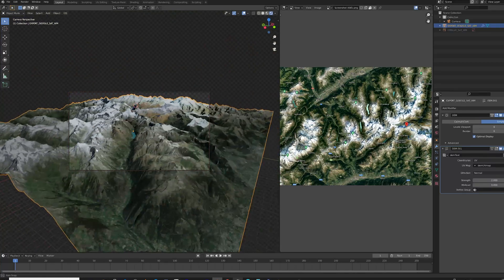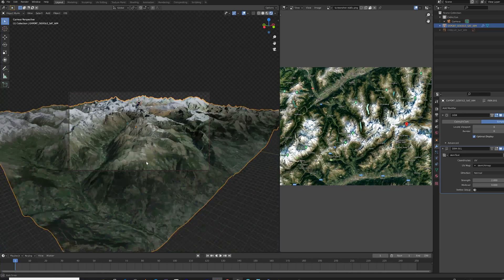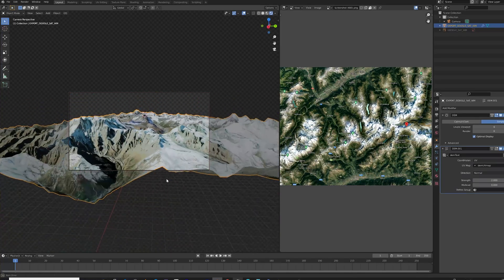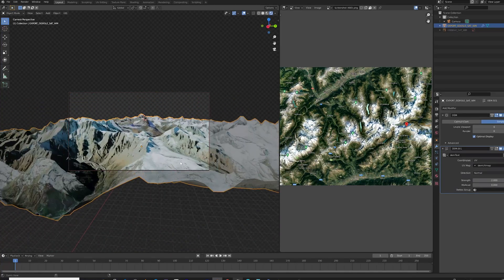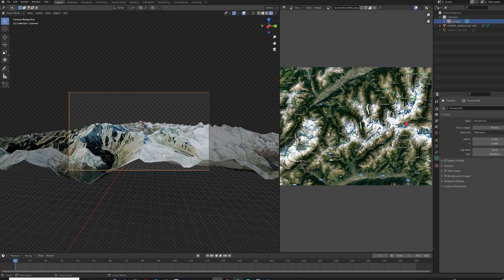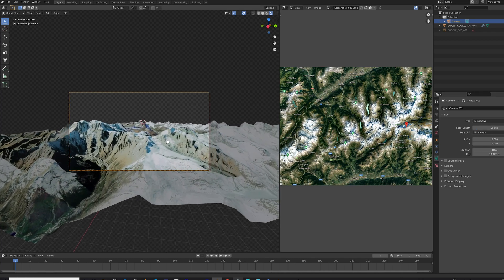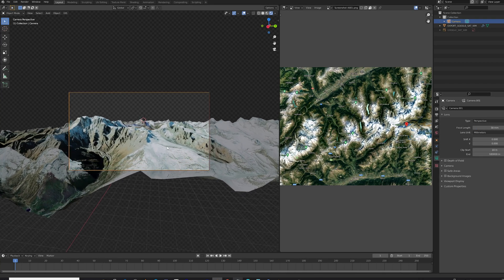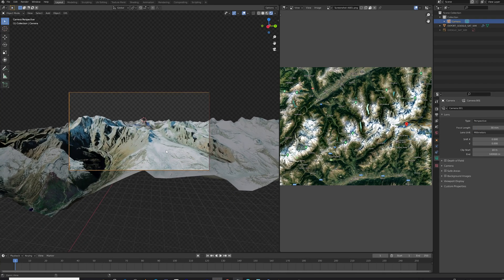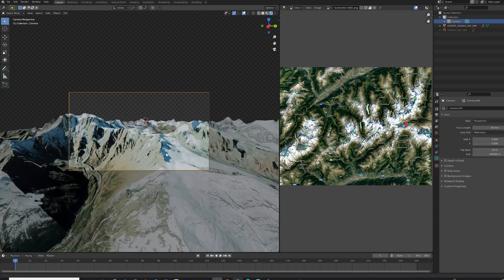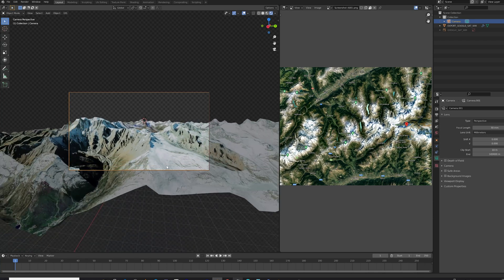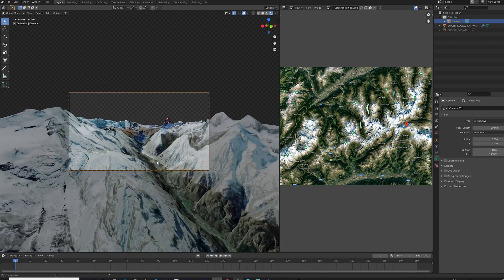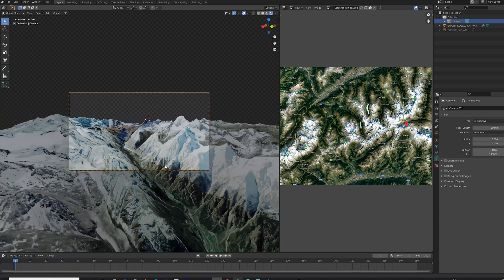And finding a nice angle with the camera. And changing the length of the lens a bit to make it a bit more dramatic. 30mm is a good camera lens length for this kind of stuff.